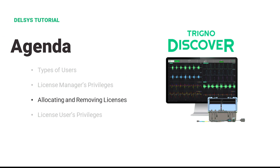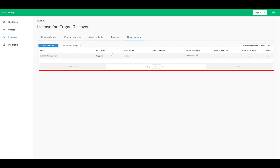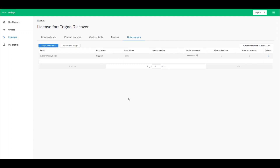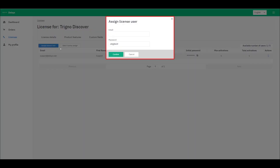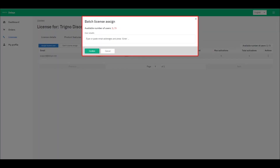This section will cover how a license manager can allocate and remove license users from their account. Once a license manager has navigated to their license, they will be able to view the License Users menu. Here you can view the number of users under your license, as well as add or delete users. As a license manager, you can assign other email addresses to be a license user, individually or batch assign up to the number of remaining activations left on your license structure.